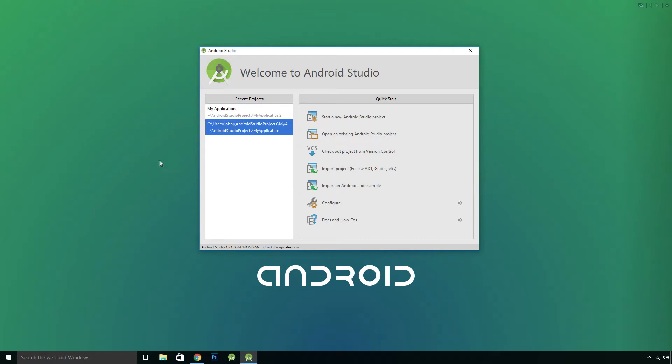Hi guys, welcome to another Android Studio tutorial. In this video I'll show you how you can create a Google Maps app.